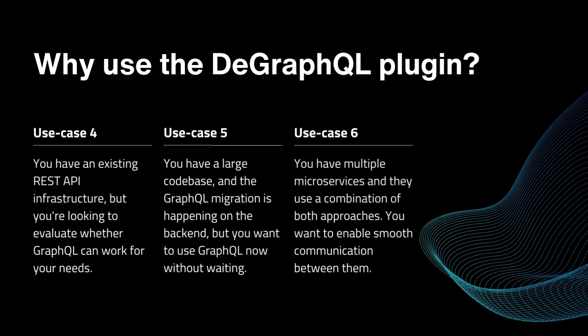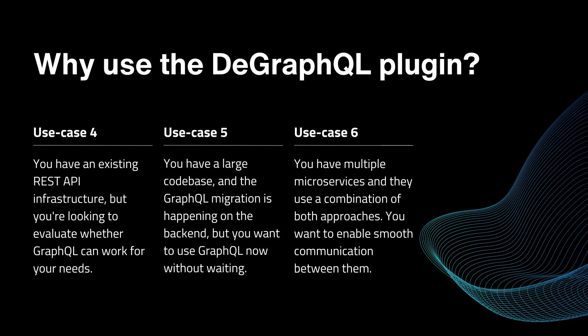Use case number four, you have existing REST API infrastructure, but you are looking to evaluate whether GraphQL can work for your needs or not. In the next case, for example, you have a large code base and GraphQL migration is happening on the backend, but you want to use GraphQL now without any delay.